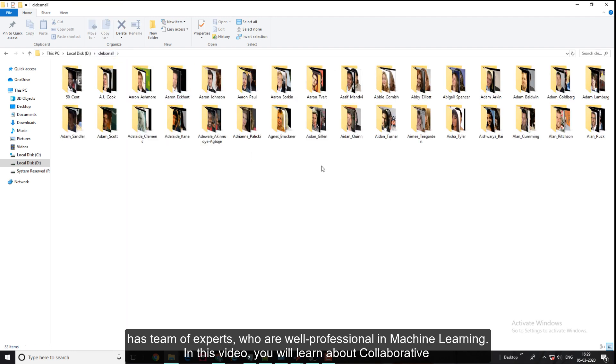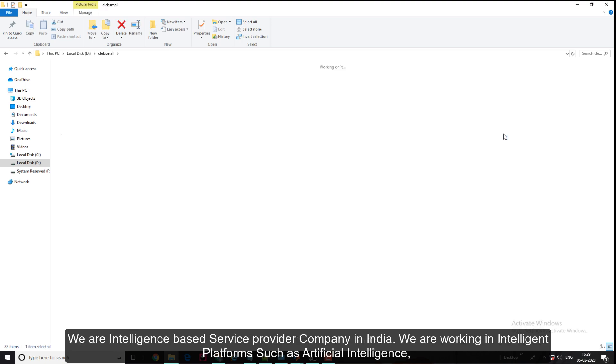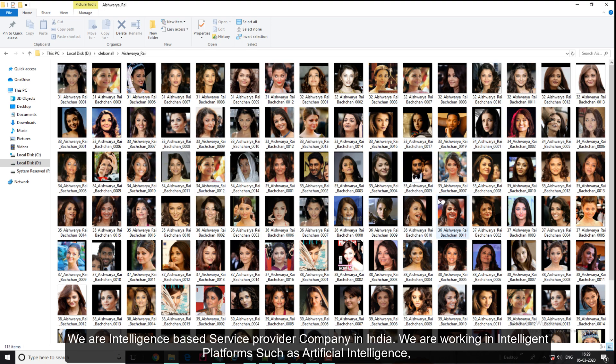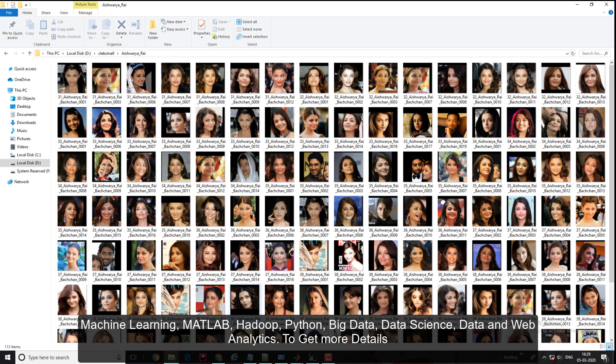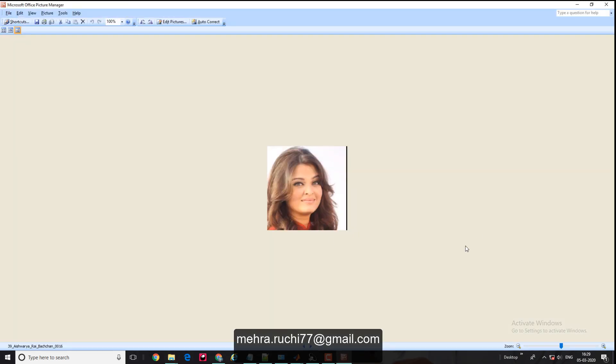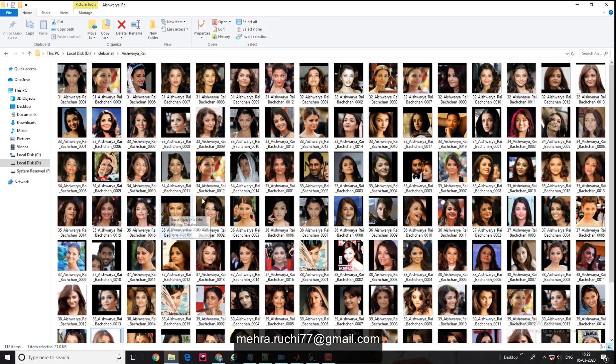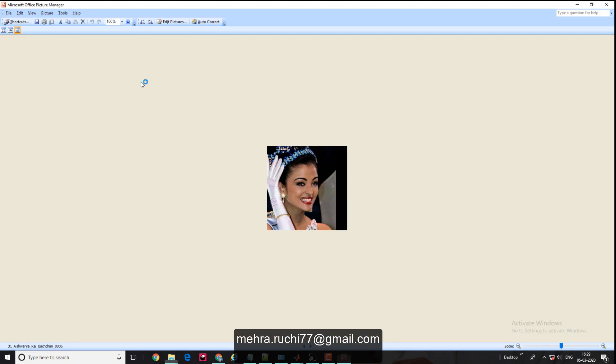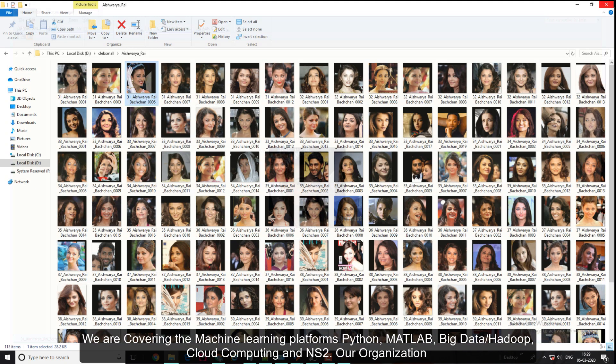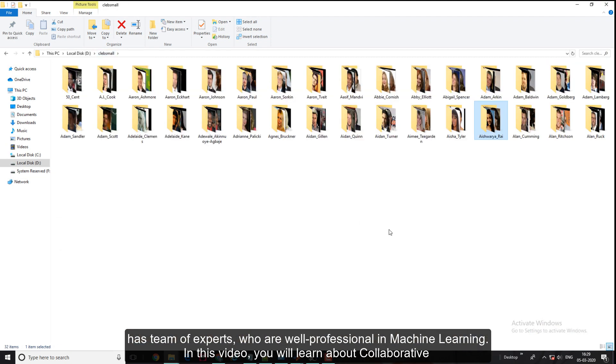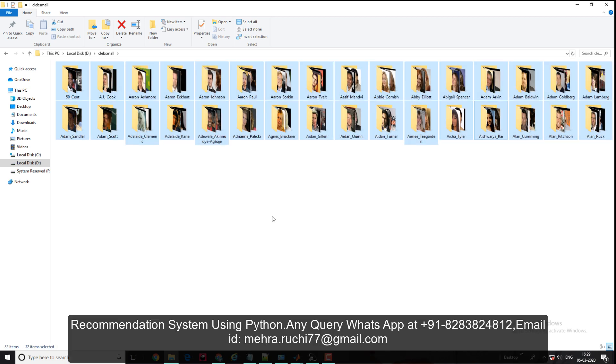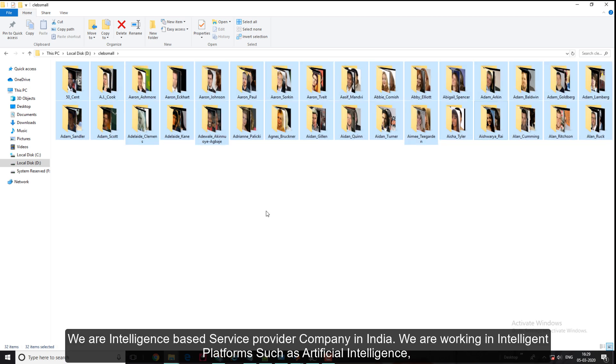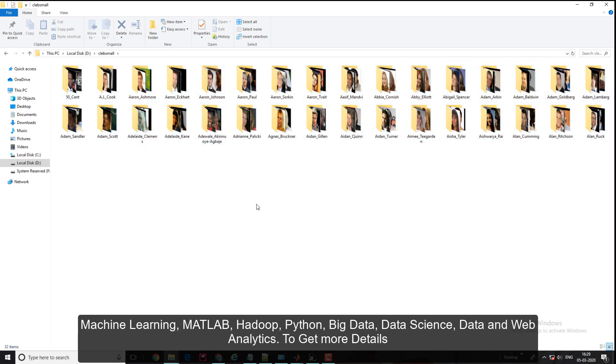I've taken Indian celebrity Aishwarya Rai as an example. Their face images show different stages of life - this image is from when she was pregnant, and this was when she was chosen as Miss World in 1996. These are the 32 celebrities' images.